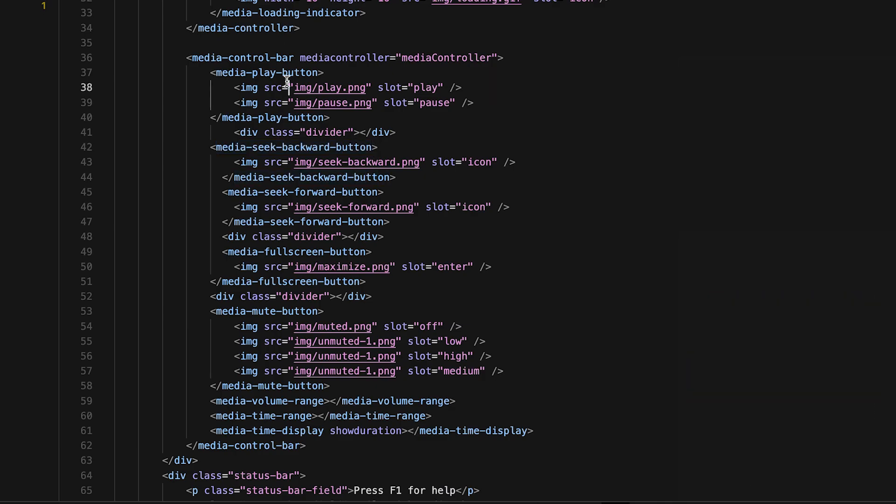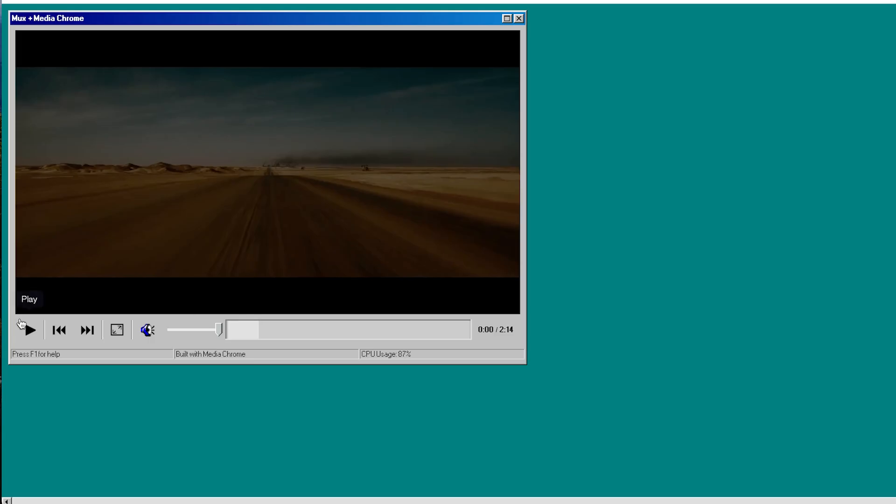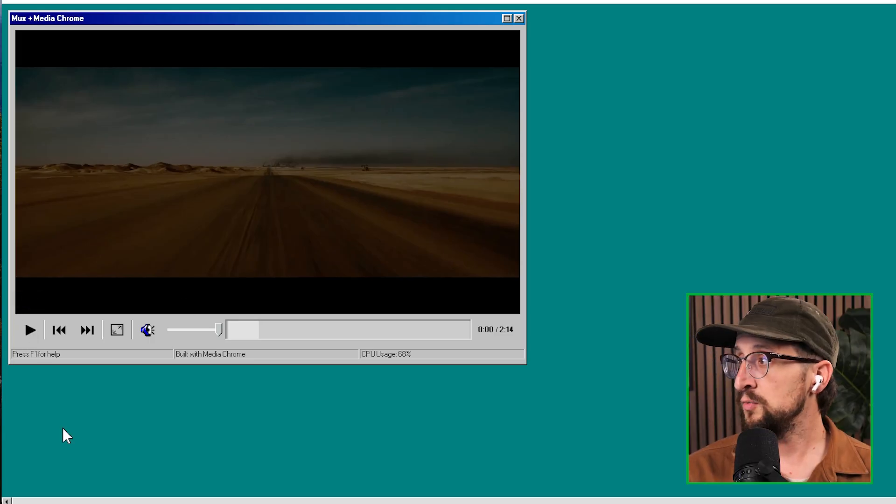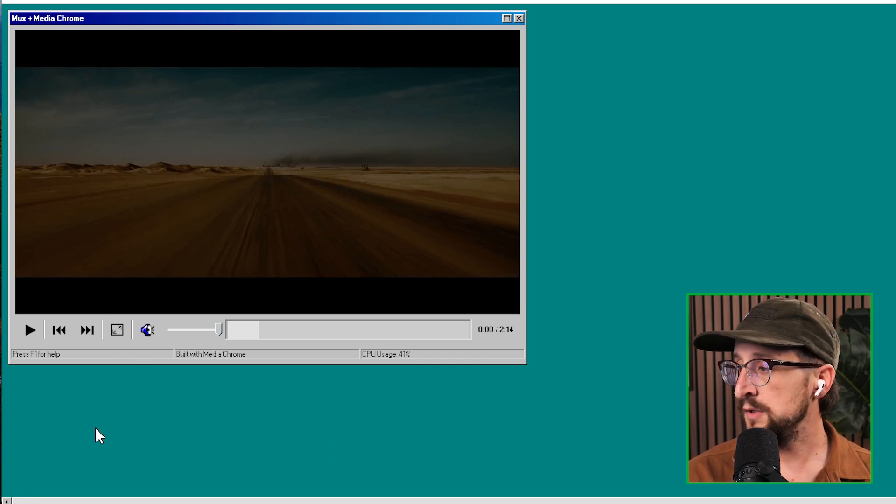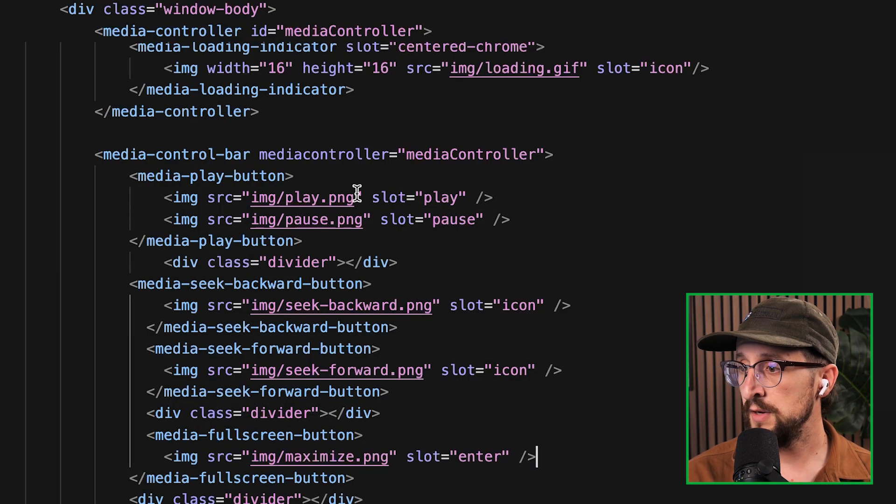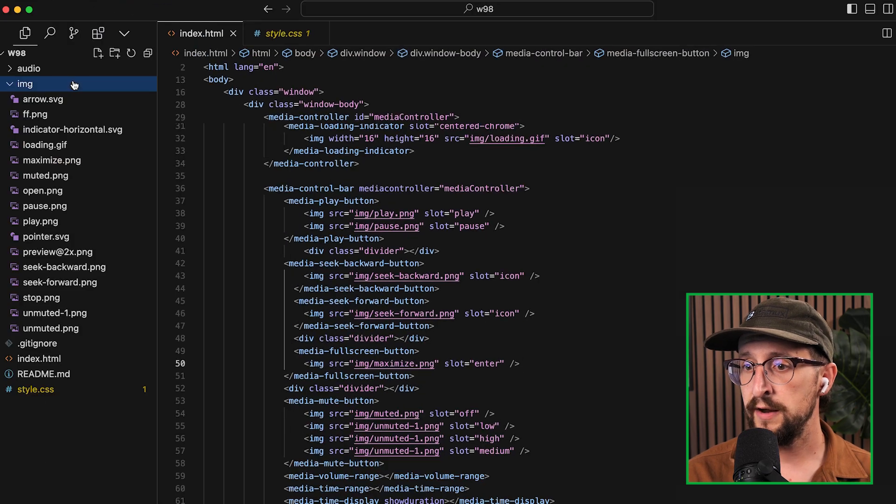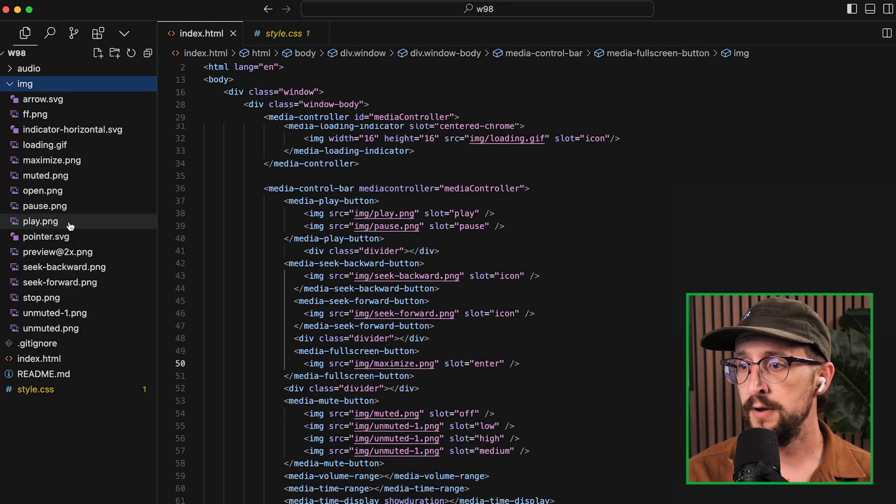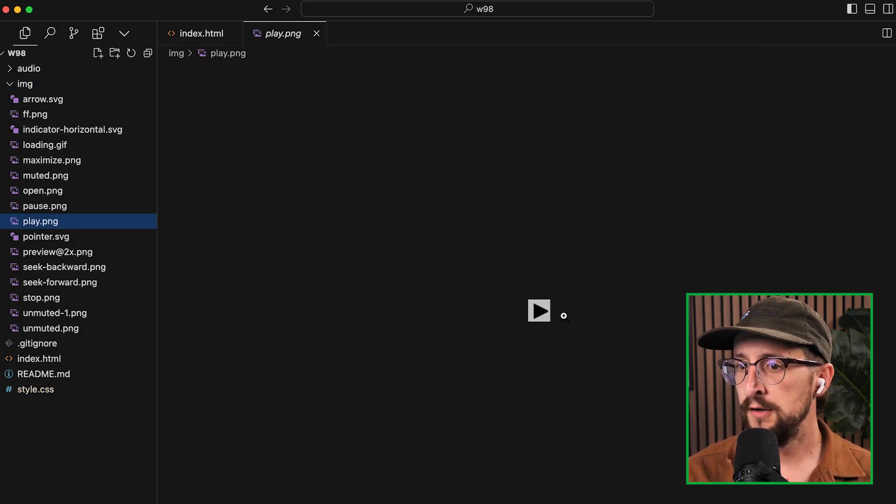So for example, we had this play button. I mean, that doesn't look like a normal 2025 play button, if you ask me.